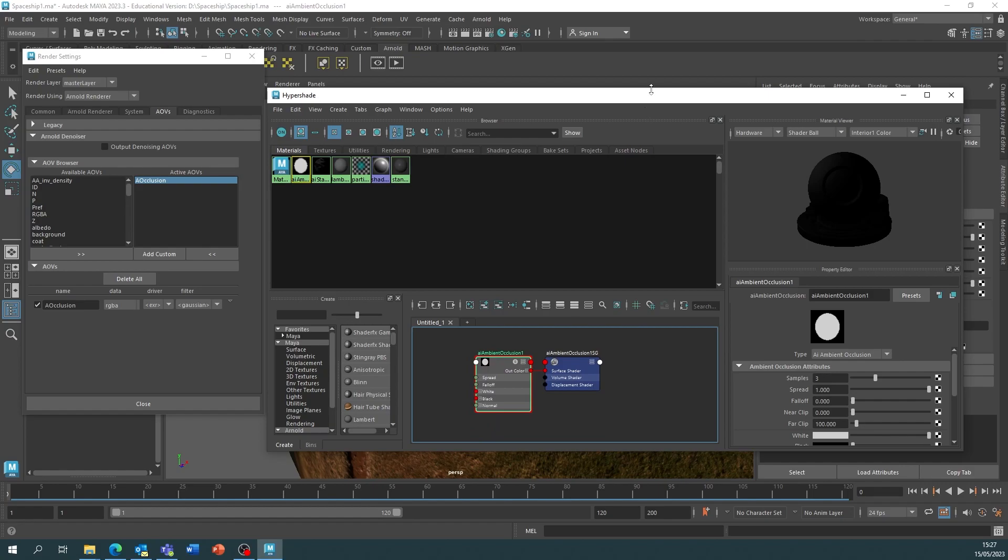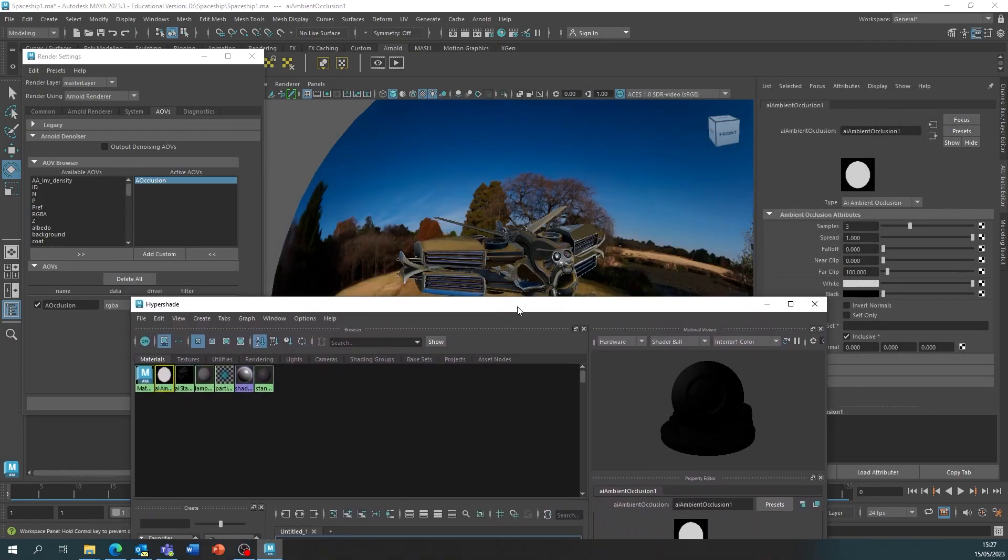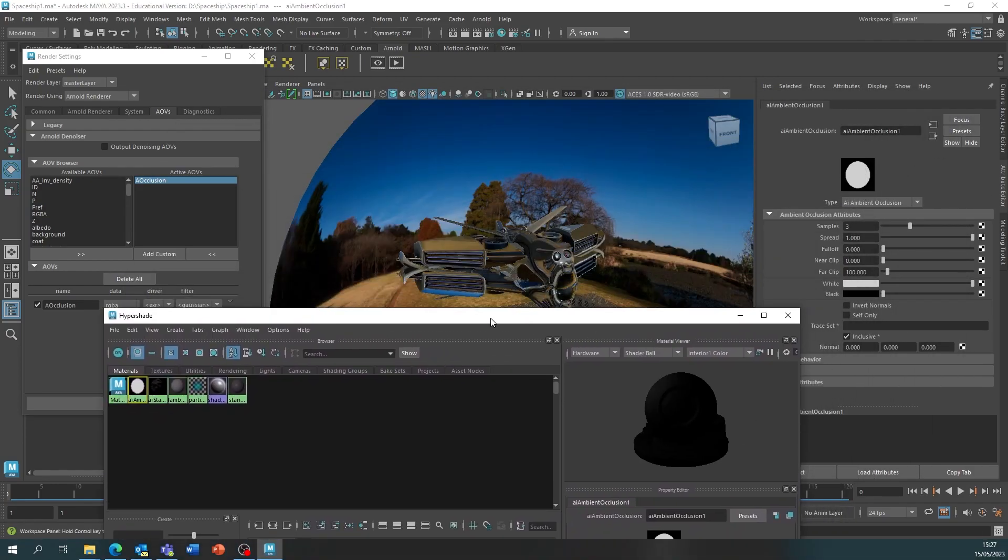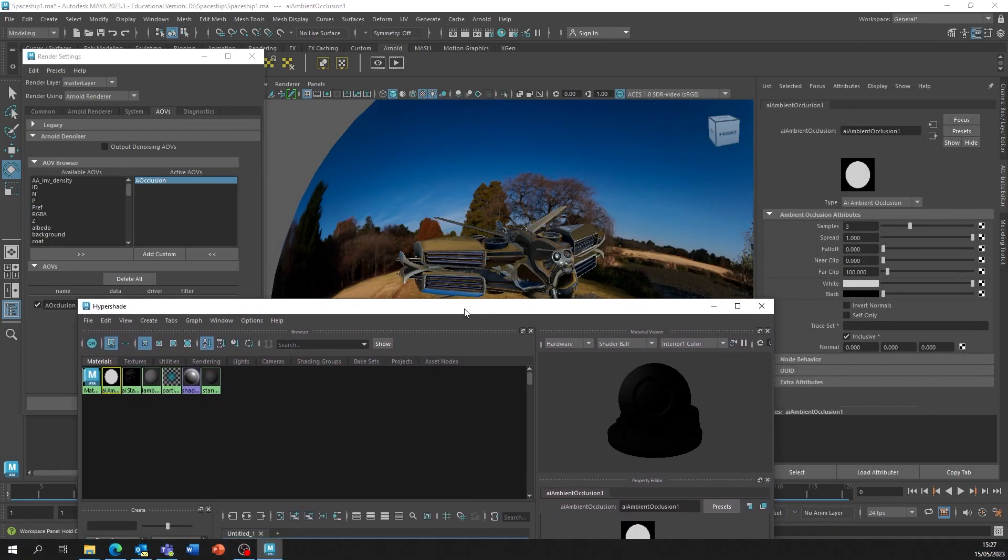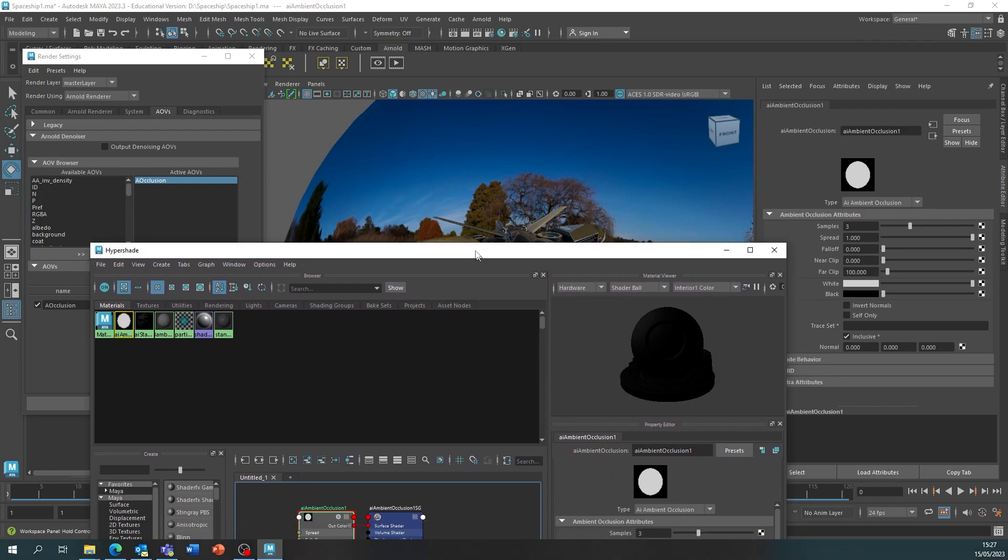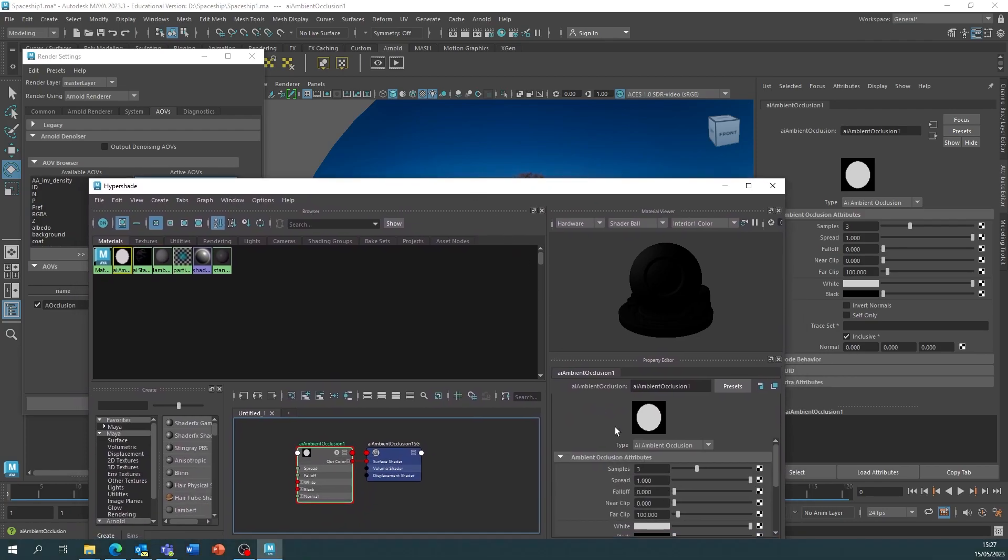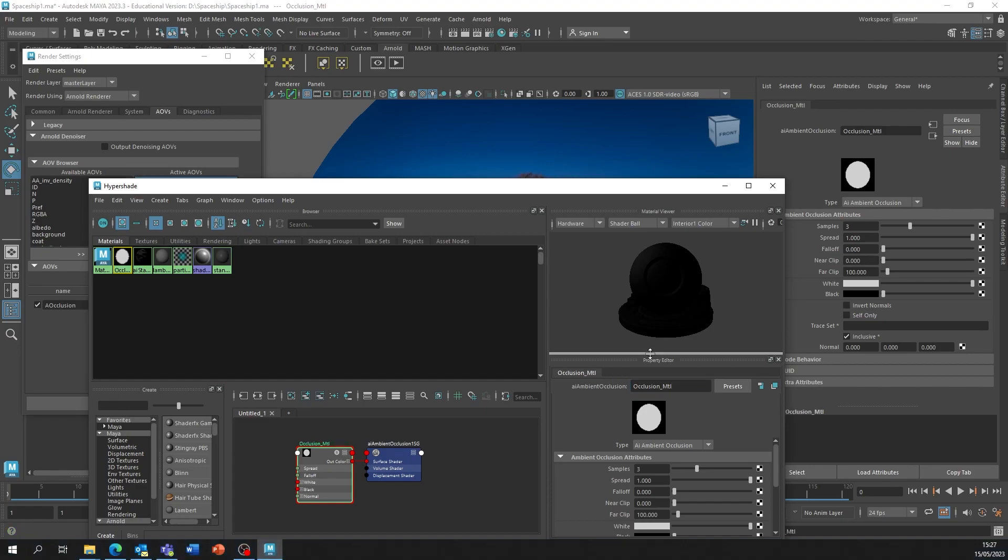This is grabbing the Ambient Occlusion in the map, in the project and now we just need to apply it to the AOV. We're going to rename it to Occlusion_MTL so Maya knows it's a material and press Enter.